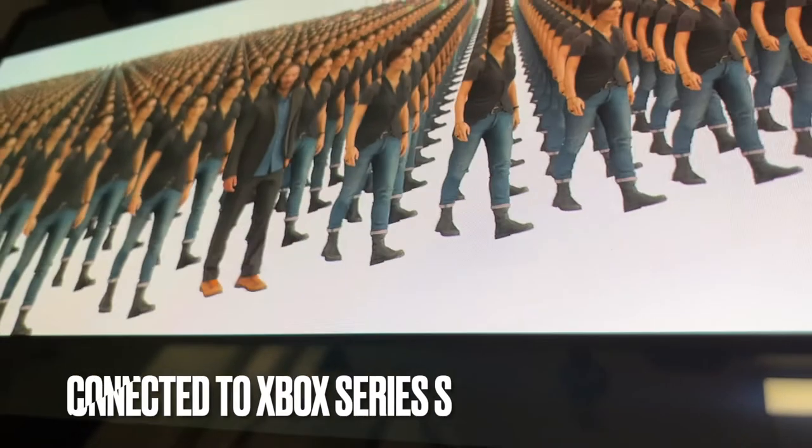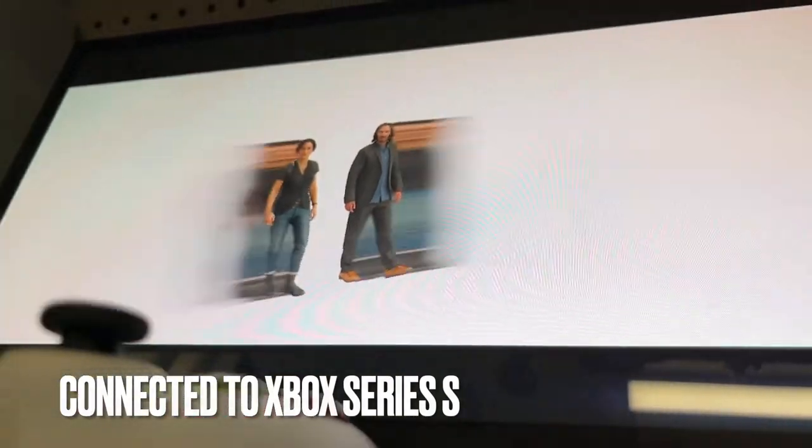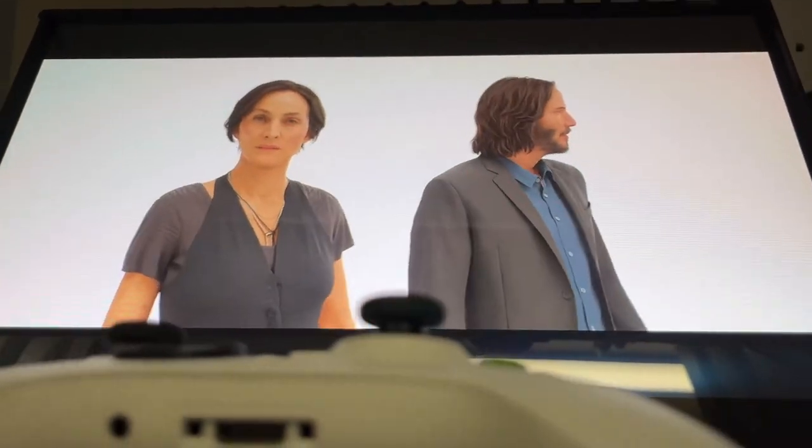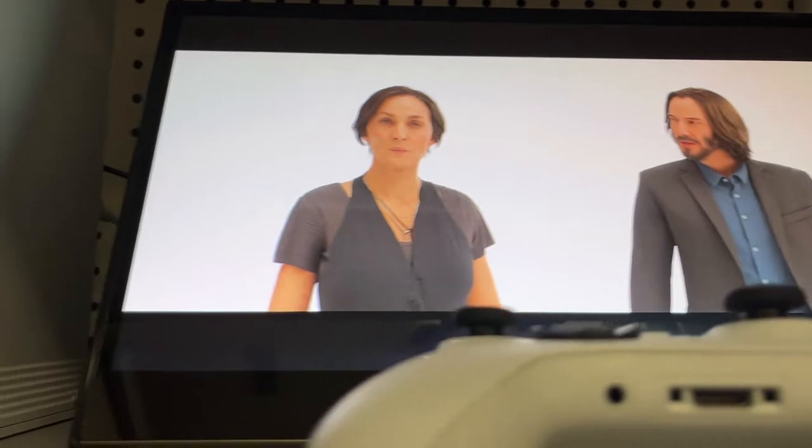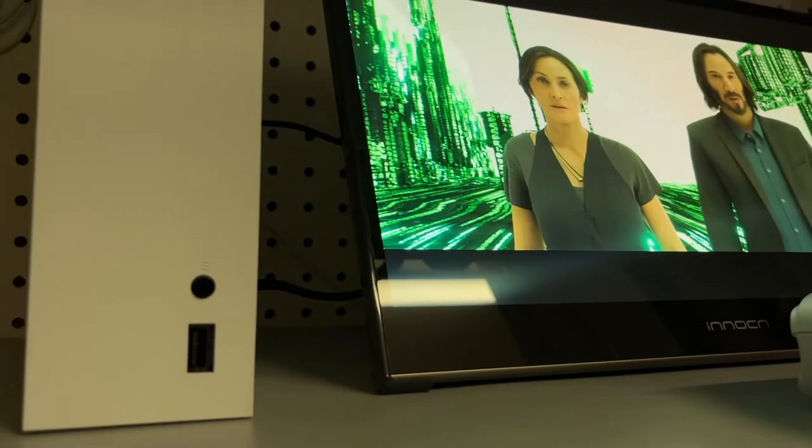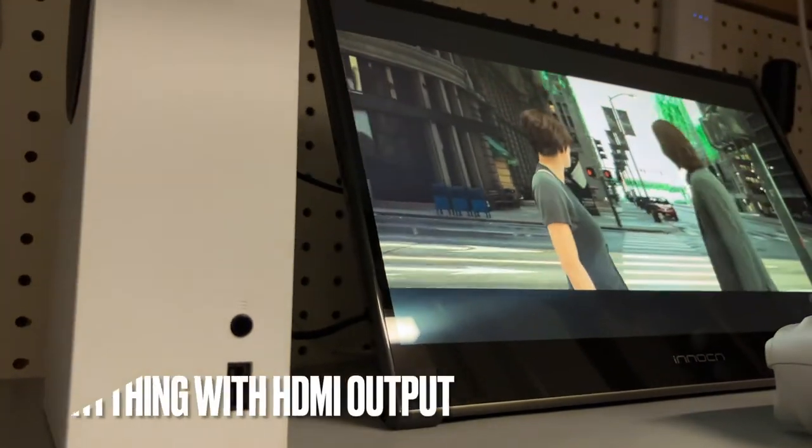It can be connected to the Xbox using the included HDMI to mini HDMI cable or any source with an HDMI output.